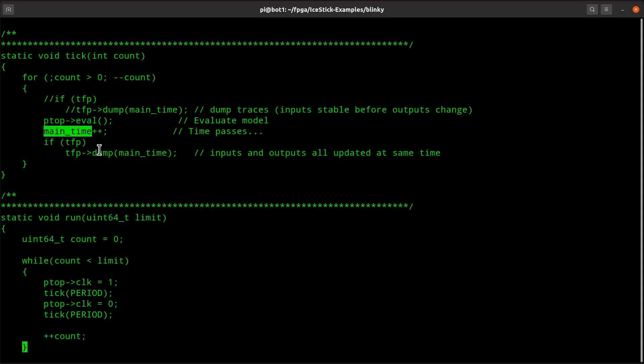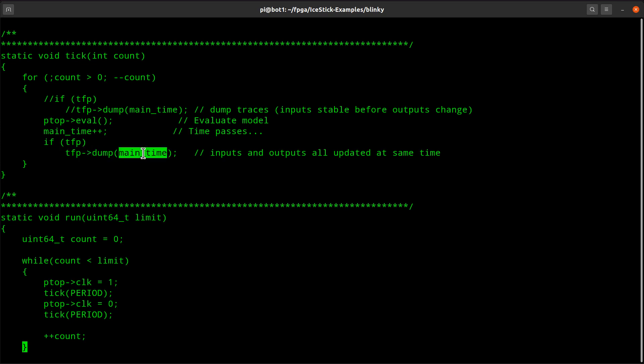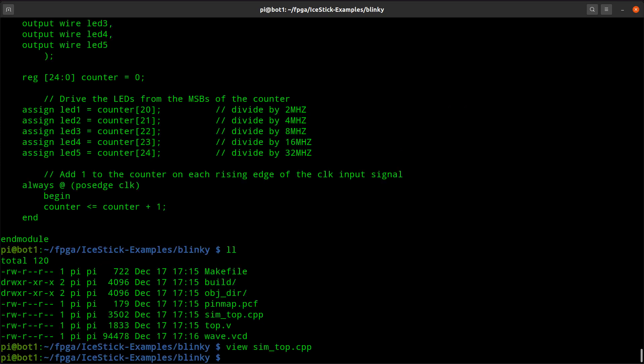As you can see down here. And I ask if I have a waveform log file, go ahead and call dump and give it a timestamp for that dump. That's really all that's going on here.